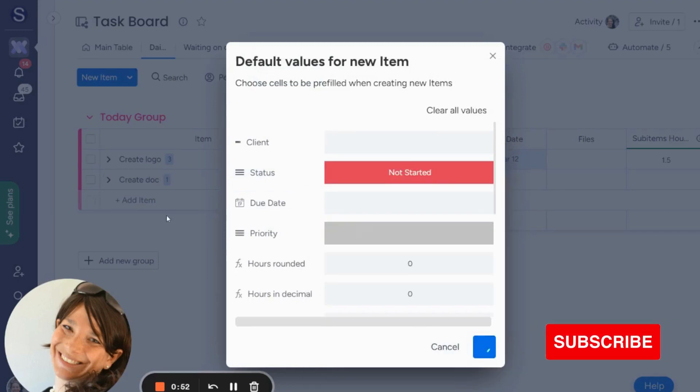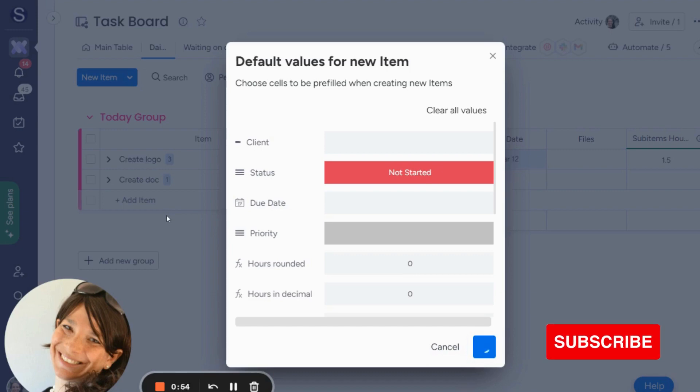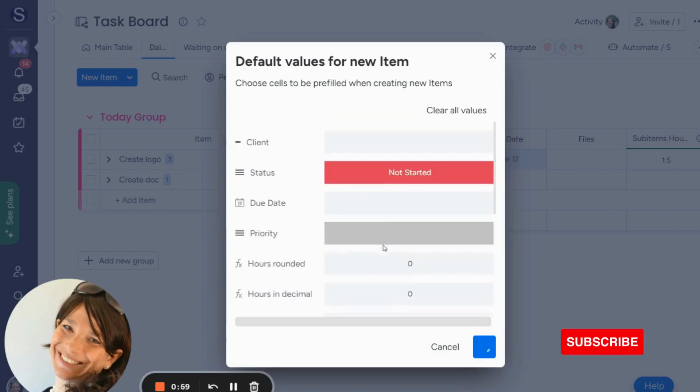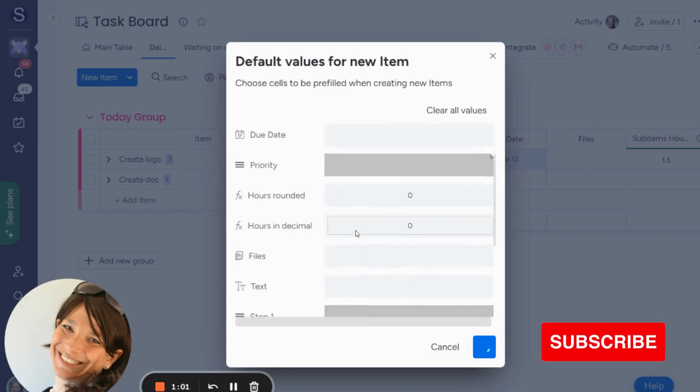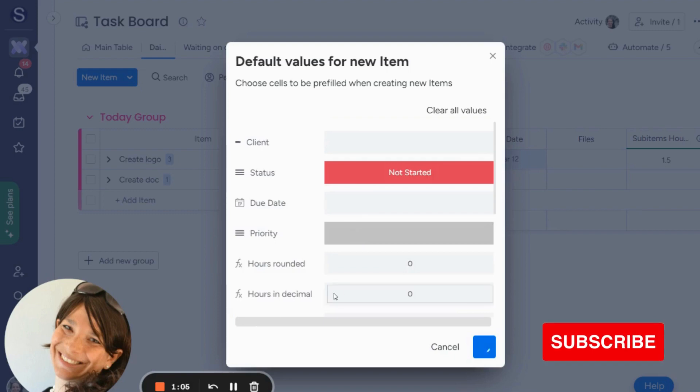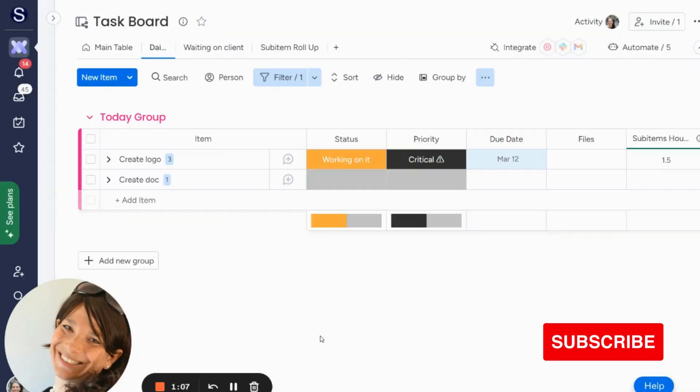So what's going to happen as soon as this loads, we'll give it one more second. And you see that there's a whole bunch that you can do. Like you can have a date, you can always have a client, whatever file, whatever columns you have in your board, you can set with the item default value.